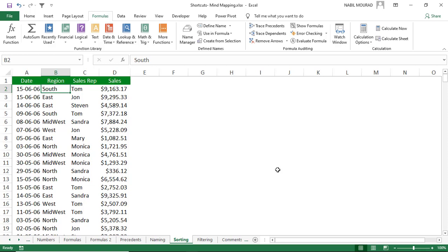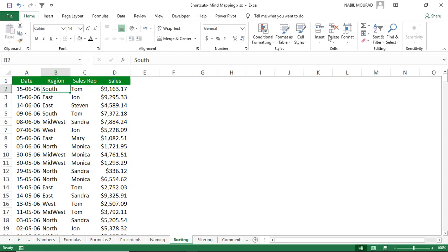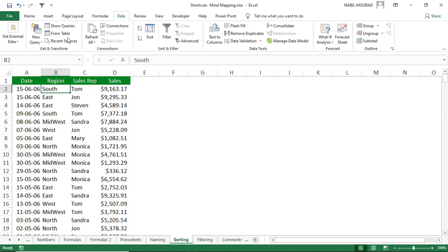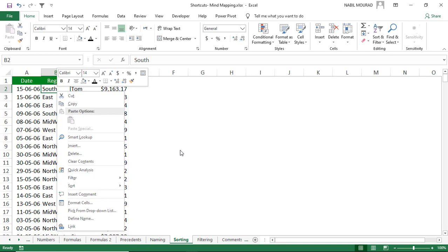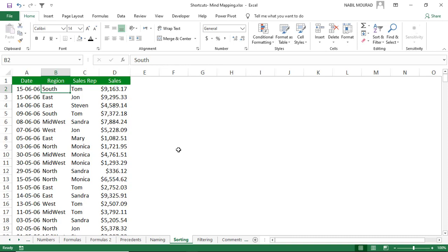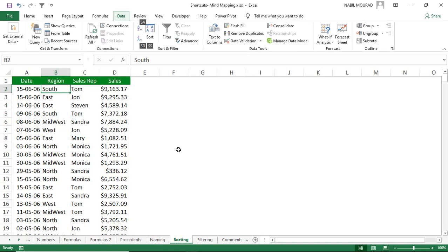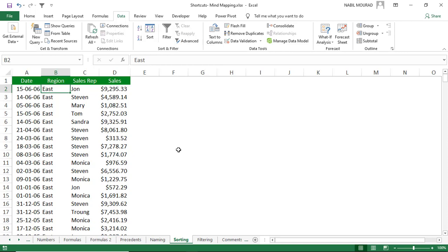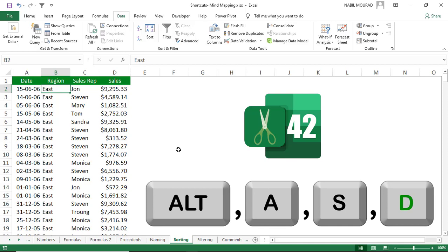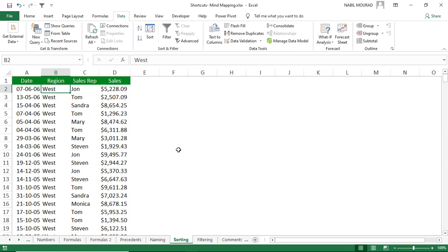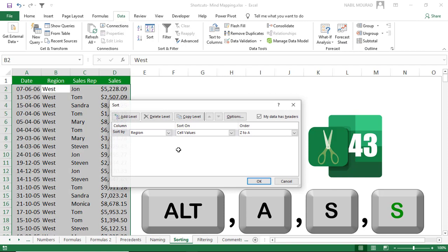Sorting is available on the Home tab, Data tab, and right-click menu. Using shortcuts, sorting is extremely easy with the Alt key. Alt+A+S+A sorts ascending, Alt+A+S+D sorts descending, and Alt+A+S+S opens the Sort dialog box.